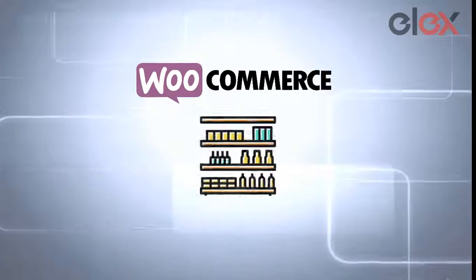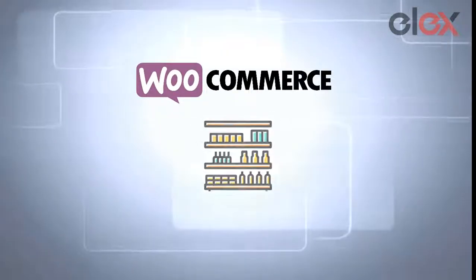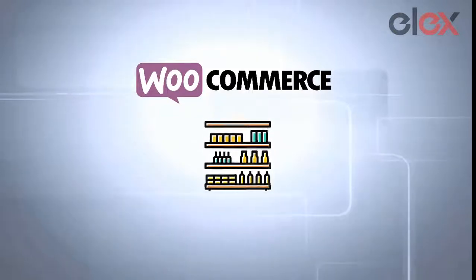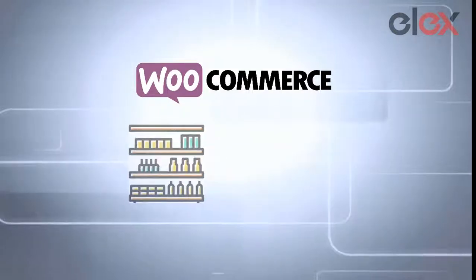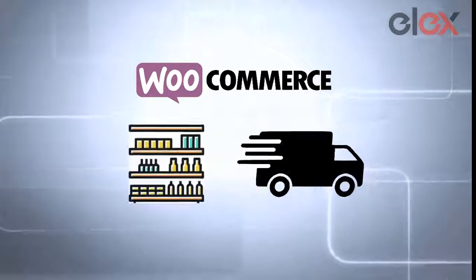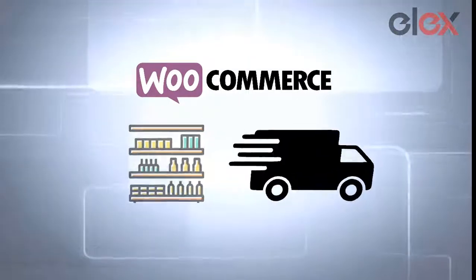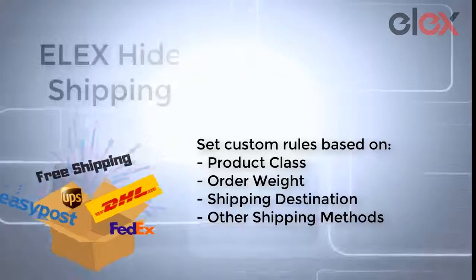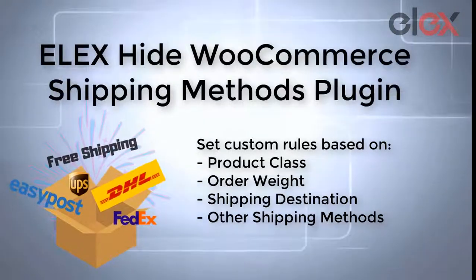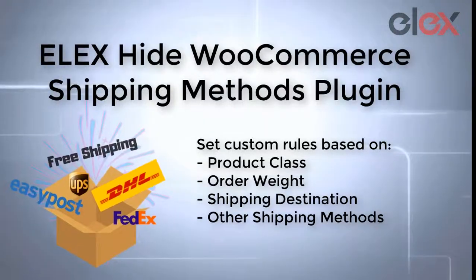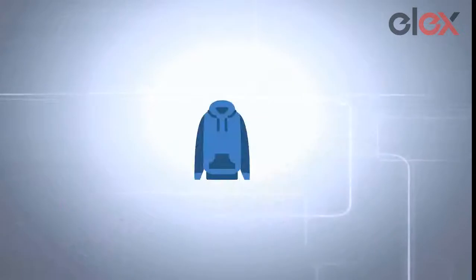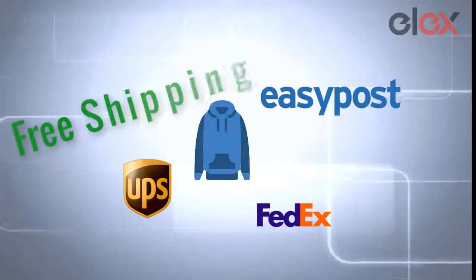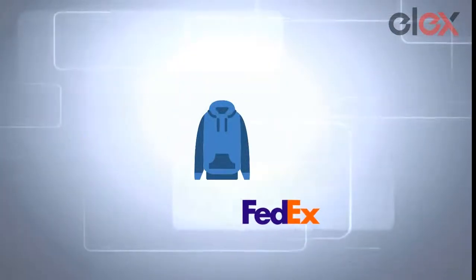Setting custom shipping methods for each shipping class is a smart business strategy. Elix Hide WooCommerce plugin lets you set highly customizable shipping rules based on order weight, product category, destination country, and more.